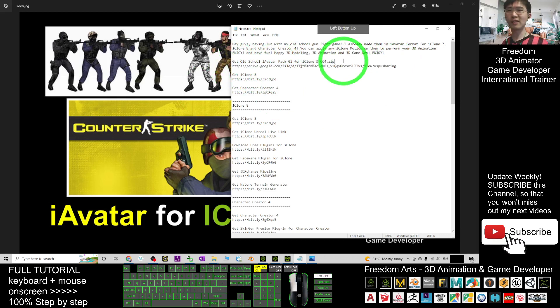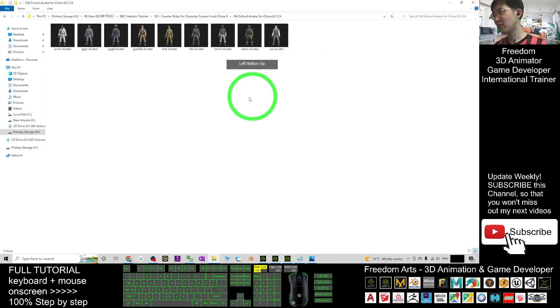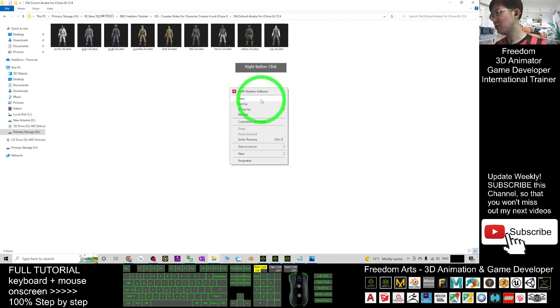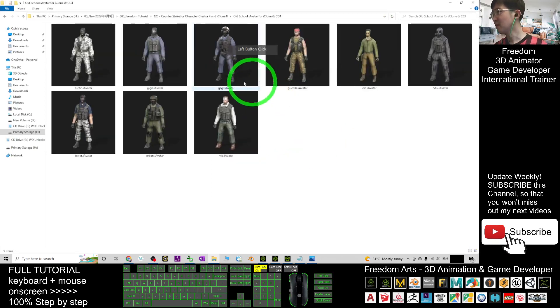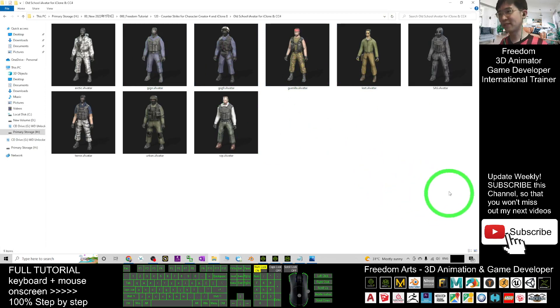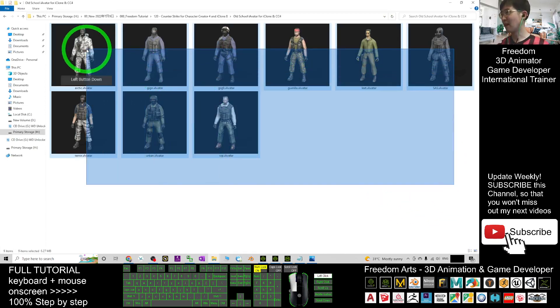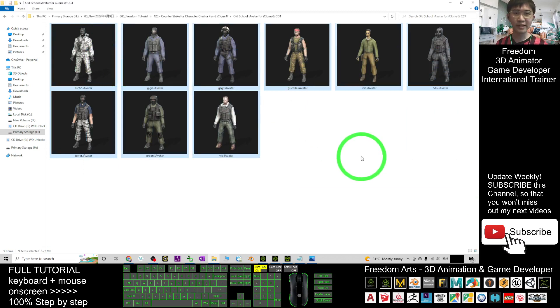Once you download it, it is a zip file, and you can see after you extract it, you should be able to get 9 iAvatar packs. And all of these iAvatar packs are compatible with your iClone 7, iClone 8, and Character Creator 4.